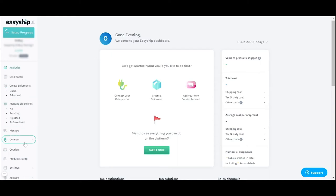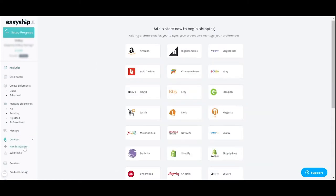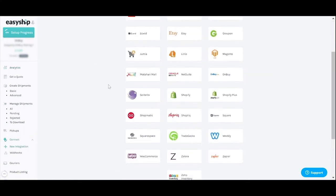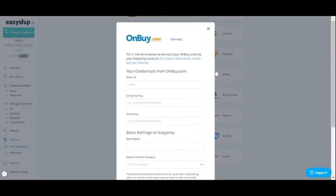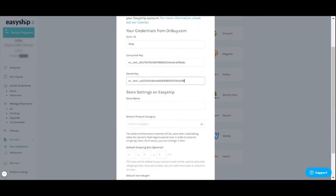Click the connect tab in the left side menu then click new integration. Select the OnBuy cart on the next page then enter your OnBuy account credentials including your seller ID, consumer key, and the secret key that appears in your OnBuy account for integration.